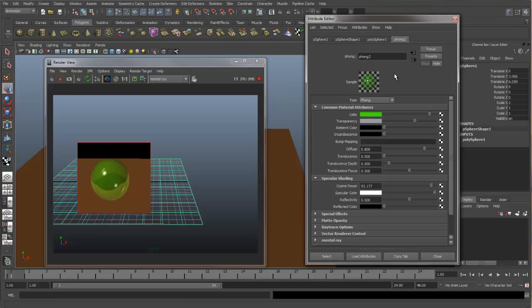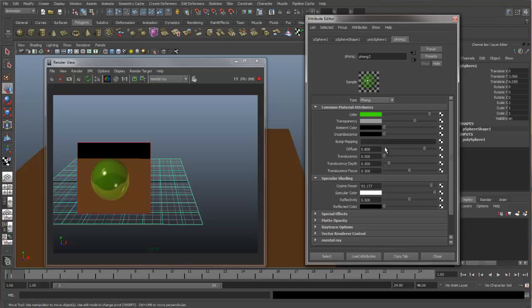So you can see that the IPR is a great way to visualize your changes that you're making in either your shaders, in your camera, or in your lighting or anything. And it updates automatically.